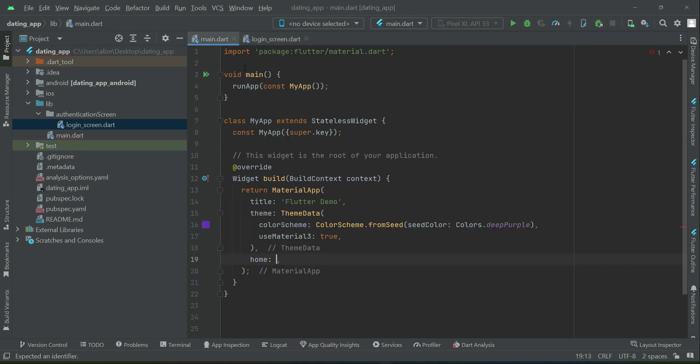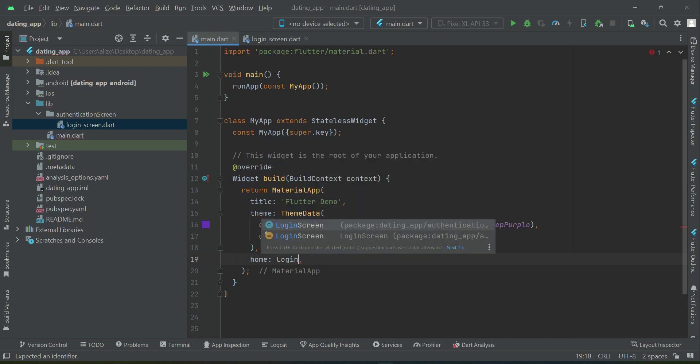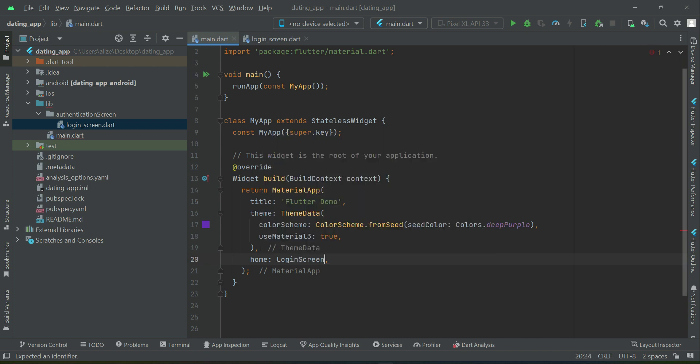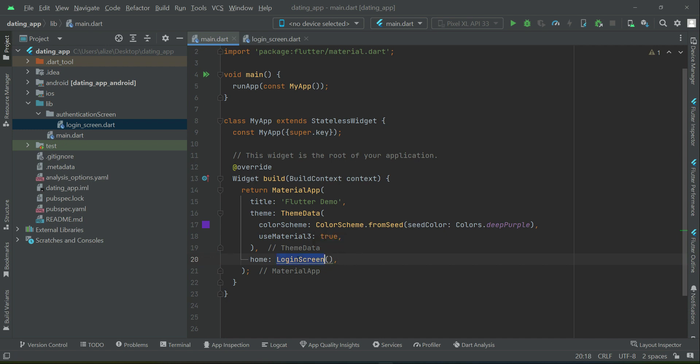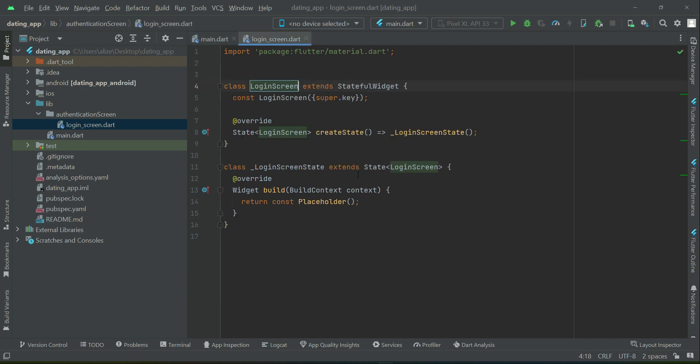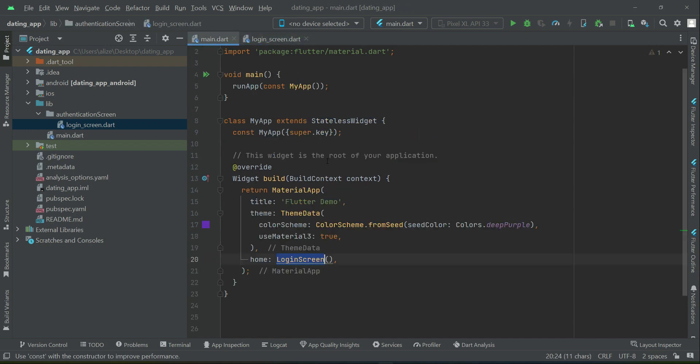Now, come back to the main.dart. And here, our first screen from where our app will start, that will be login screen. For now, of course, later when we add the authentication, we will add a condition. That is, if the user is already logged in, then send the user to the home screen. Otherwise, the user will be on the login screen. So our app will start from the login screen for now. That is our first screen. And the root is from here. Home: login screen.